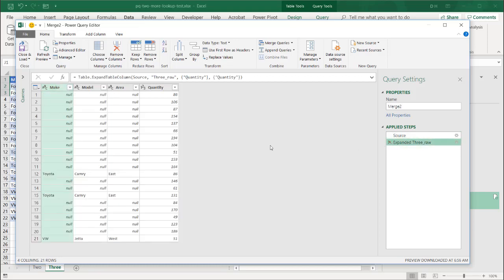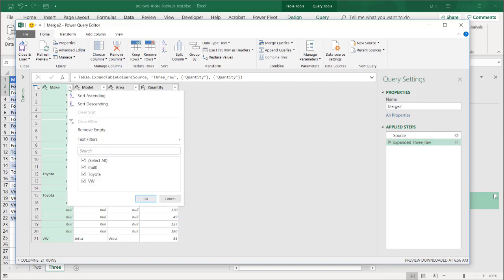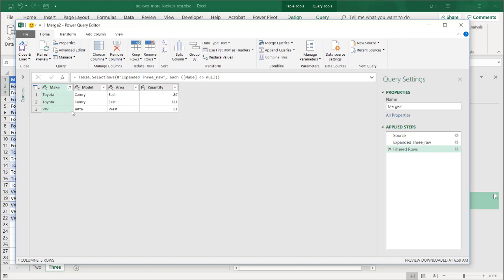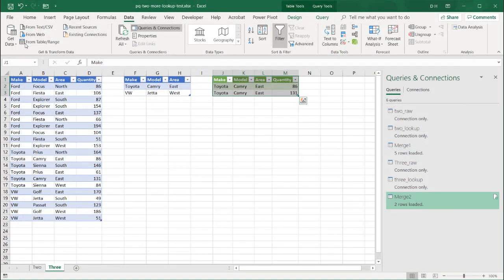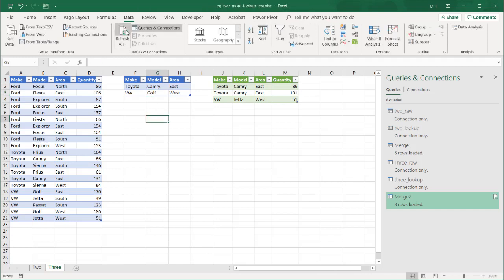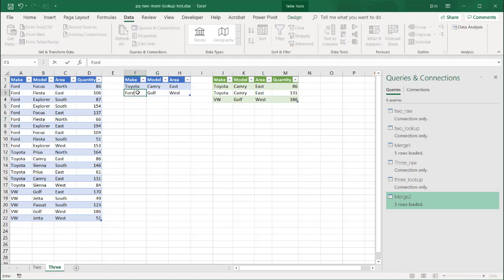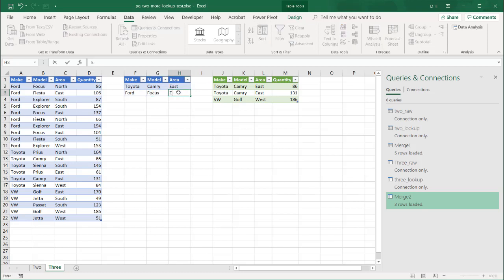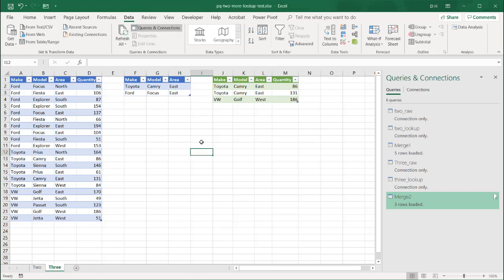And in here, let's do the null. Let's take out everything here. And now we have just VW Jetta West. Click close and load. It's going to show up here. Let's test it a little bit more. And let's put VW Golf. And refresh. And so it's added Golf here. Let's test another one. Let's try Toyota or do Ford Focus East. Ford Focus East. And click outside. Click refresh all. Did it include Ford Focus East, Toyota Camry East. So that worked.